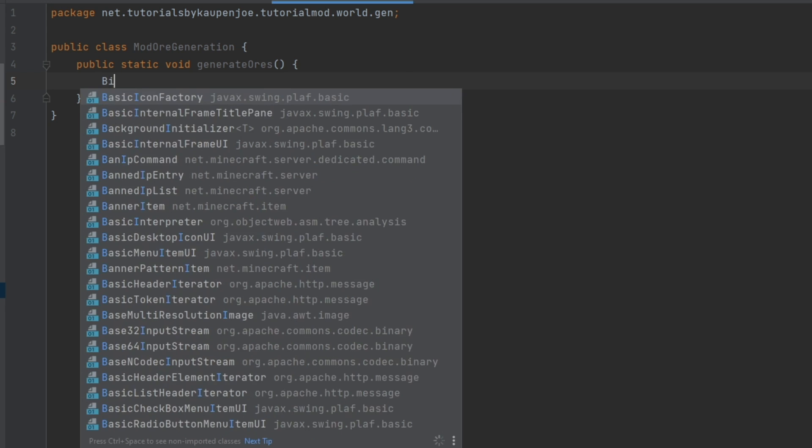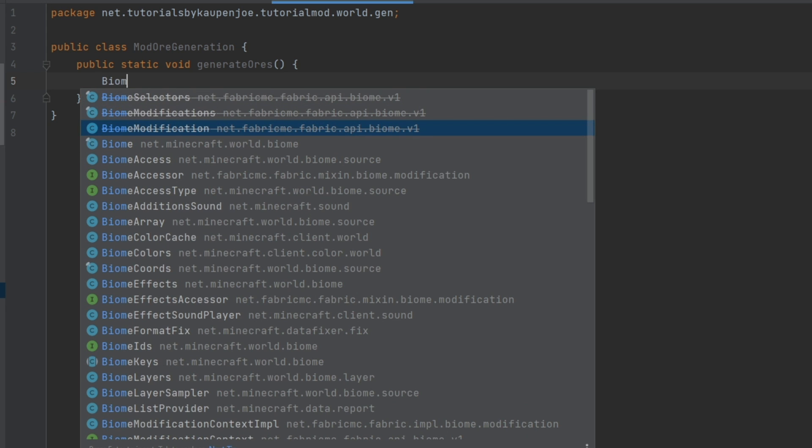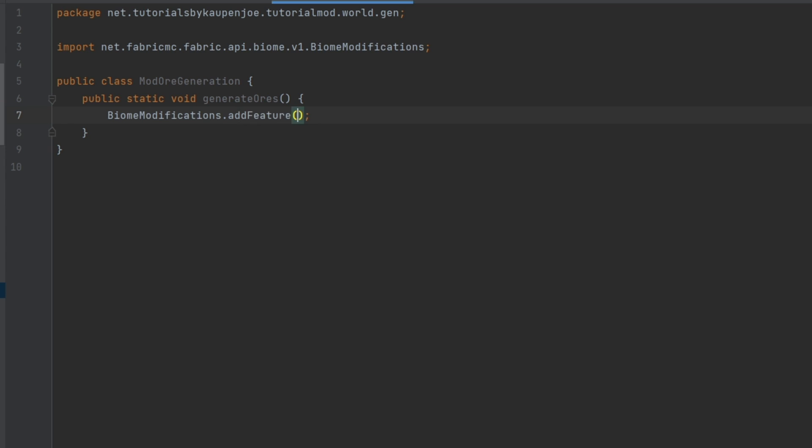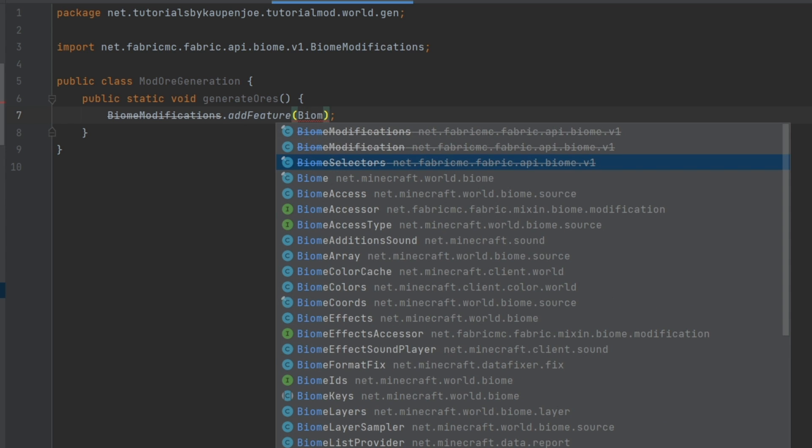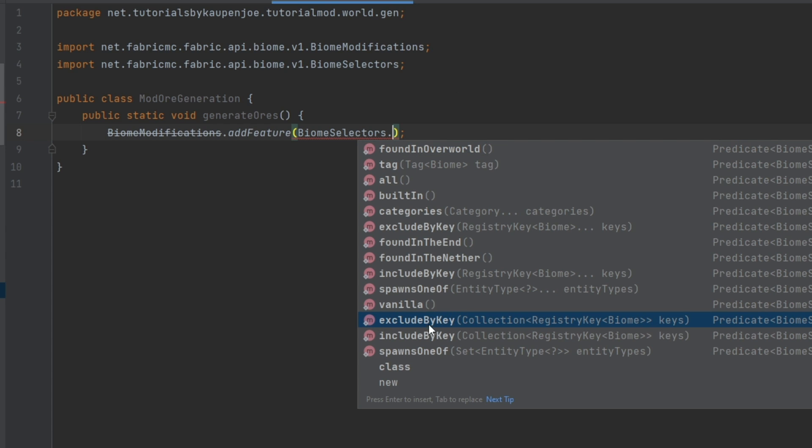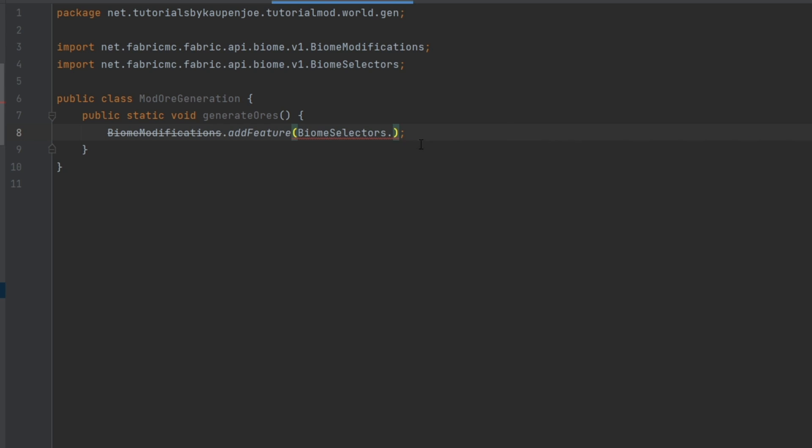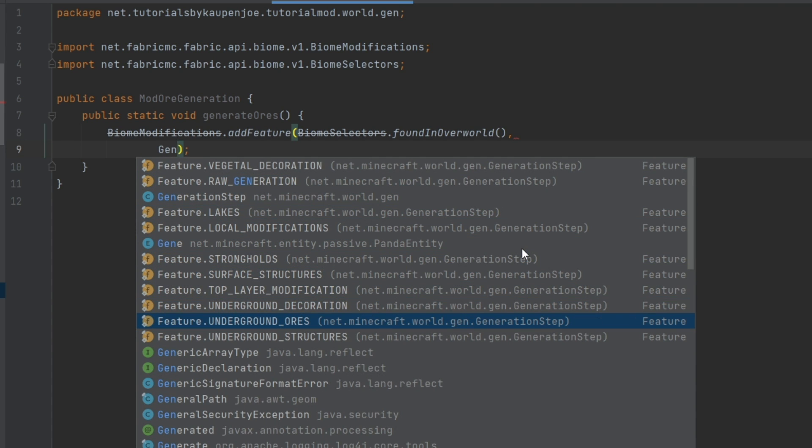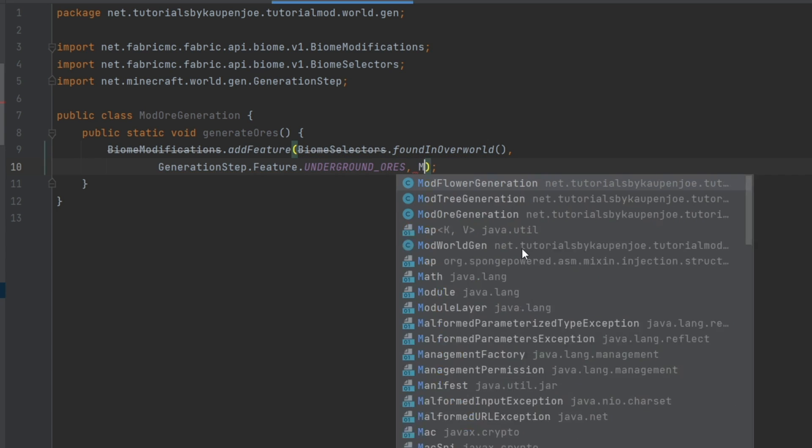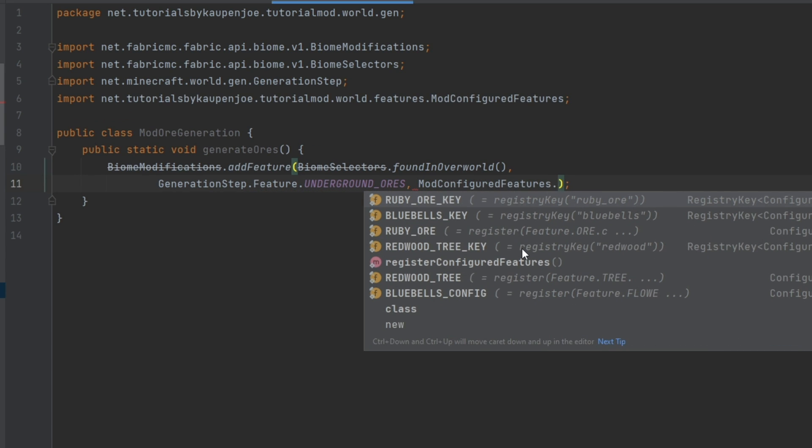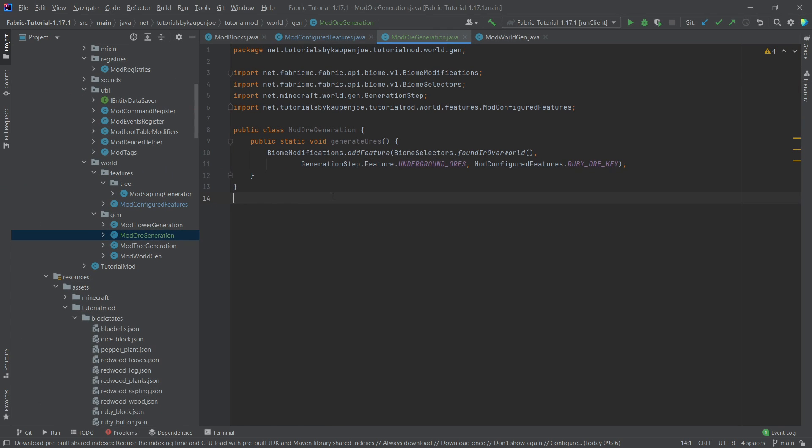And we're going to call, once again, BiomeModifications.addFeature with the BiomeSelectors. And here is, of course, where you would basically say, hey, I only want this to be in this biome, in this biome, in this biome. This is actually a great, amazing class that is in here. So you can basically just say, you know, exclude by key or include by key. It's a great thing to actually have. But once again, we're just going to say foundInOverworld. And then the generation step, actually, this time is going to be underground_ores, very important here. And then ModConfiguredFeatures, the RUBY_ORE_KEY. There you go.